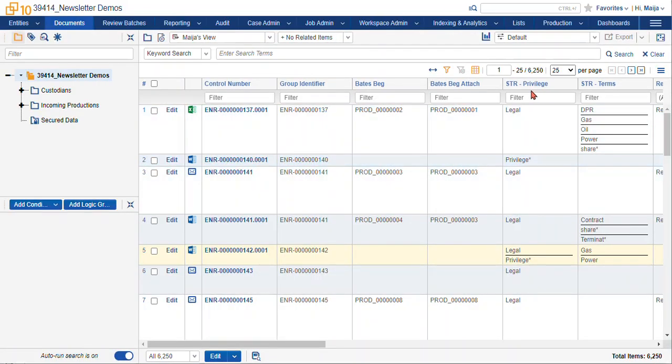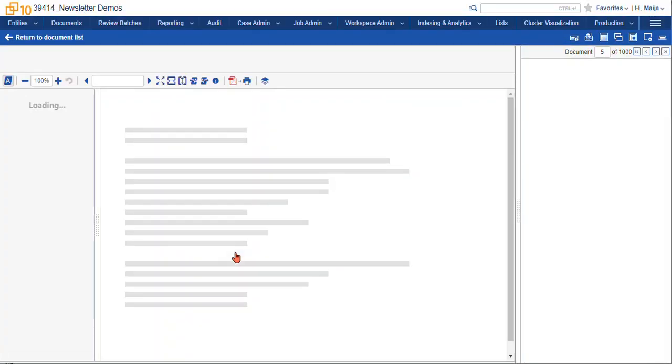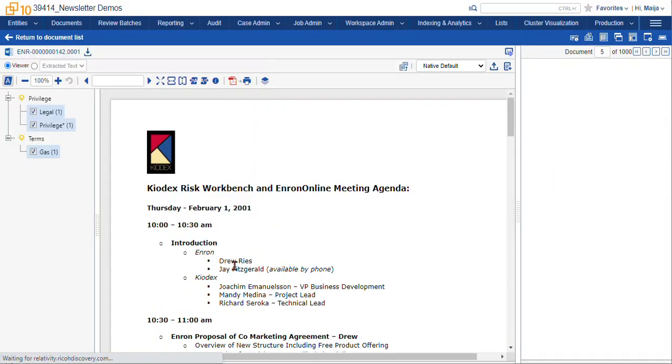So you can see here there's our search term report fields. These are the actual terms that are going to be highlighted in our document.